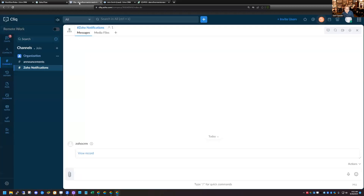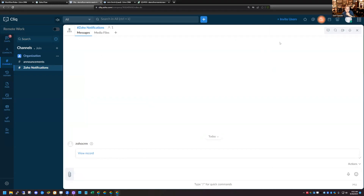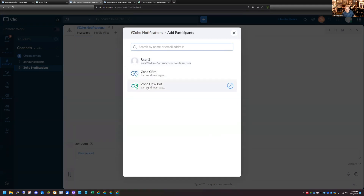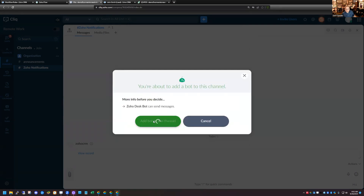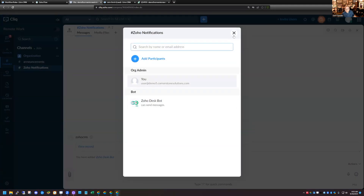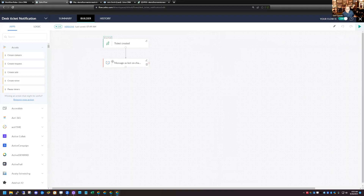To create the bot, go over to Cliq, click your profile picture in the top right corner, then click Bots and Tools, which lets you create a new bot. Then in the Zoho Notifications channel, click Participants, then Add Participants. You'll see the CRM bot and the Zoho Desk bot I created. Add that bot to the channel. Now there are two participants — myself and the Zoho Desk bot. With that set up, I'll go back to the flow, click Done, and confirm it's on.